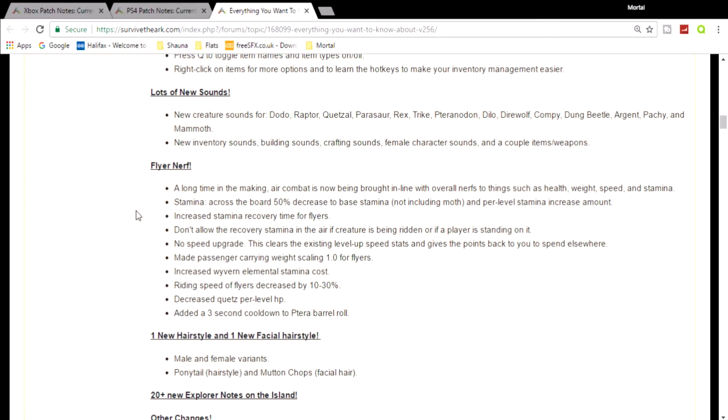Don't allow the recovery of stamina in air if creature is being ridden or if the player is standing on it. No speed upgrade. This clears the existing level-up speed stats and gives you the points back to spend somewhere else - really crappy. Made passenger carrying weight scale 1.0 for flyers. Increased wyvern elemental stamina cost, also really crap.